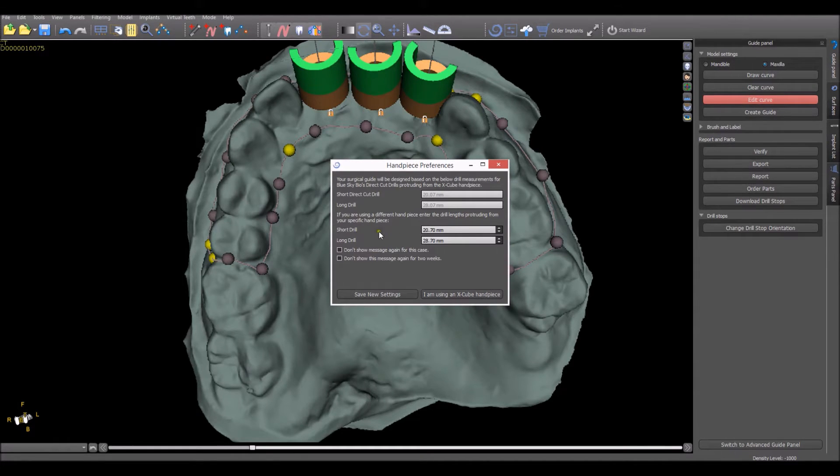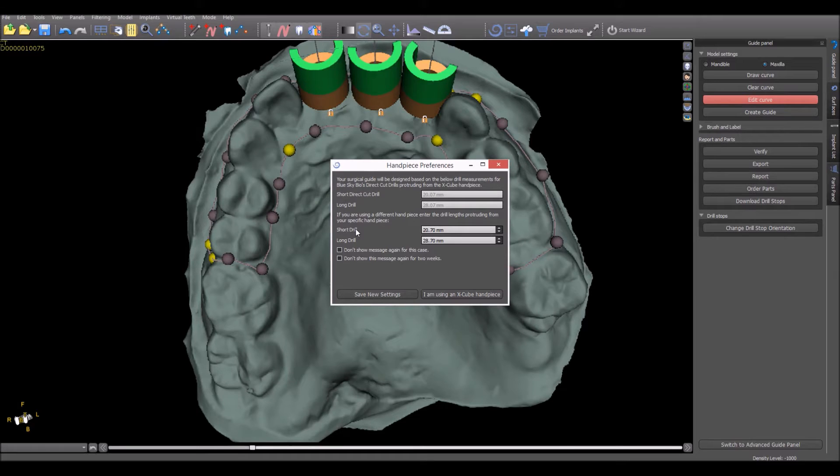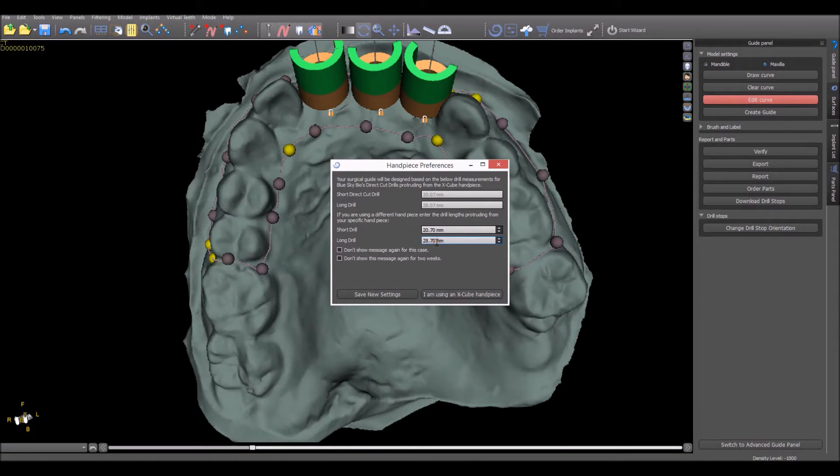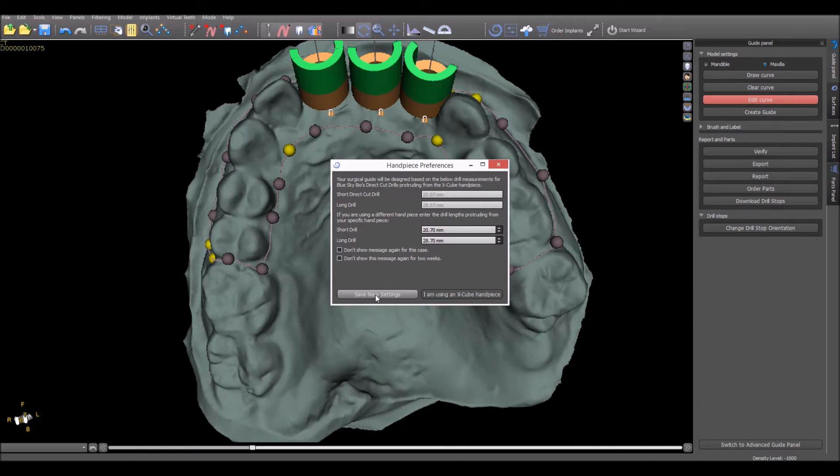If the user is not using the X-Cube handpiece, the drill length can be changed by measuring the length of the drill extending from your handpiece and entering them into the fields on the screen. Once the measurements have been changed, you can click Save New Settings and these will be saved as your global default drill lengths for the built-in drill stops for future cases.